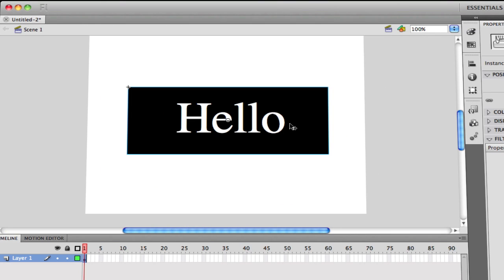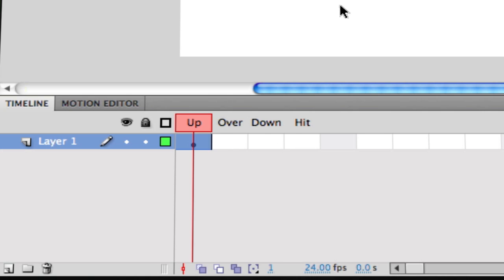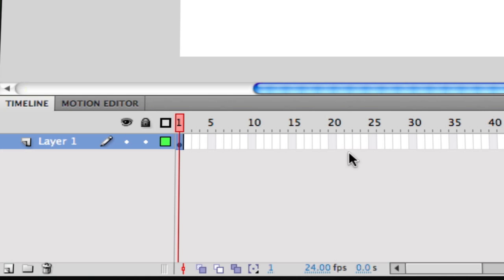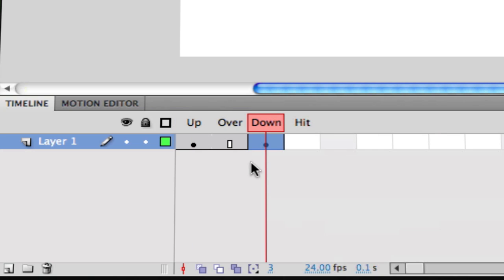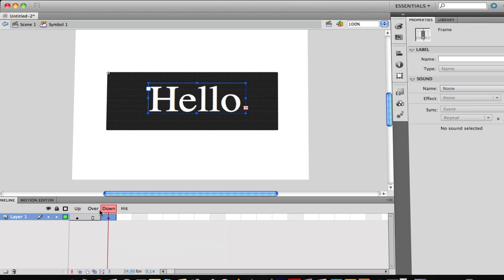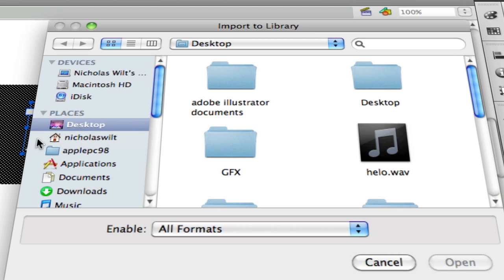Now comes the part where you add the sound. Double-click on your button and the timeline will change. Go to where it says Down, click on it, then right-click and choose Insert Keyframe. Now go to File, then Import, then Import to Library. Find your sound file — here's my Hello wave — and click Open. It should now be in the library.